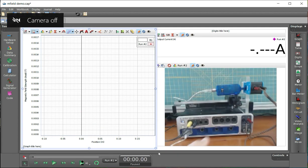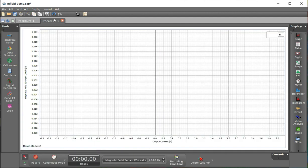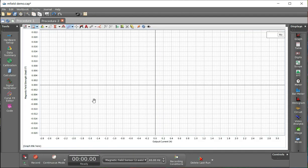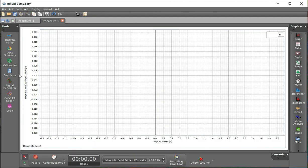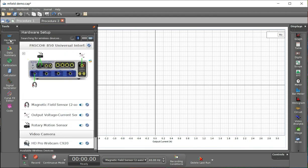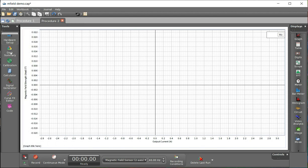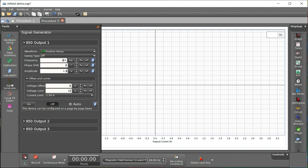I do not really care about this data. I want to move to this one. Here I've done something quite a bit different from what's in the setup because I can. Here I have the same hardware setup. But the signal generator, I've put in a positive ramp instead of simple DC.